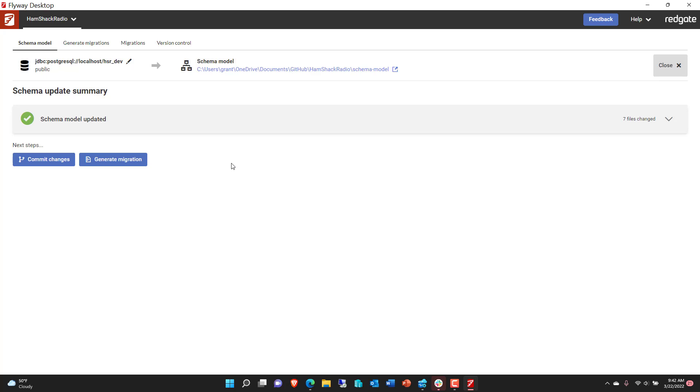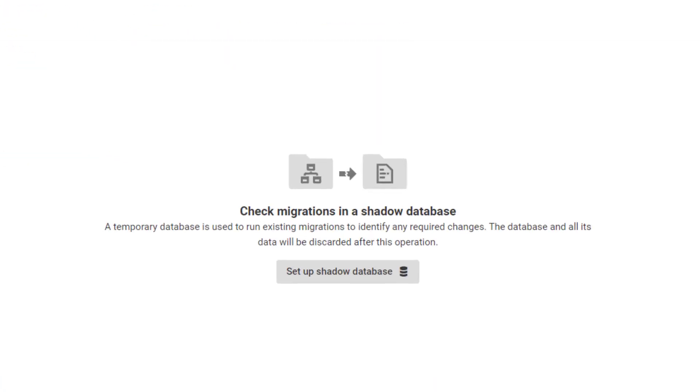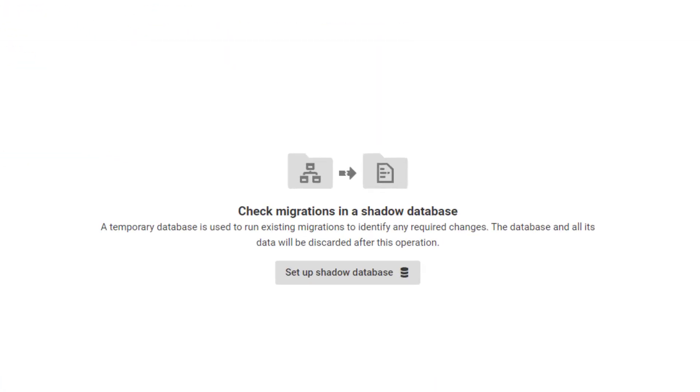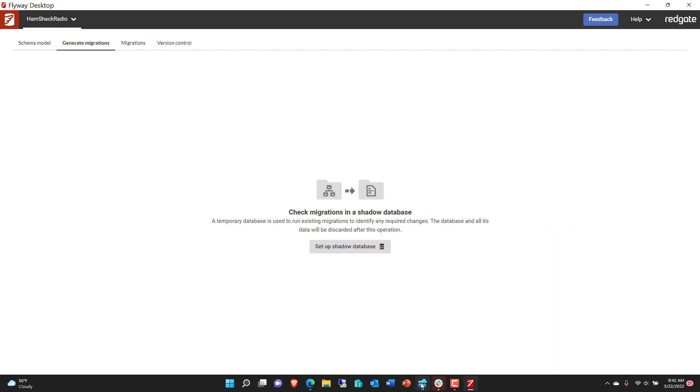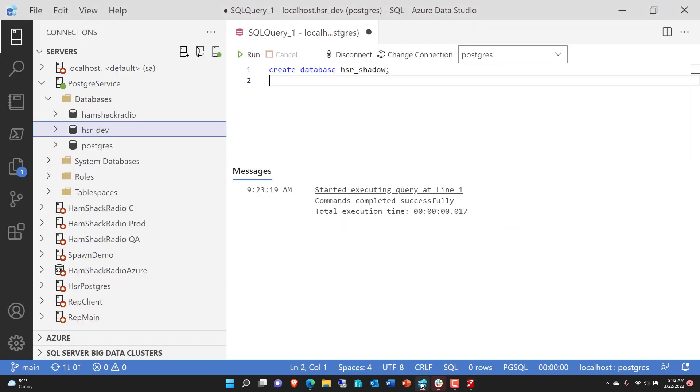But what if we wanted to? What if we wanted to generate some migrations? Well, let's go ahead and say we're going to generate the migrations. Now the first thing the migrations needs is a shadow database, a place to run those migrations to validate that things are going to work. So what we're going to need to do is set up a shadow database. Now before we do that, we need to have a database. So let me switch back over here.